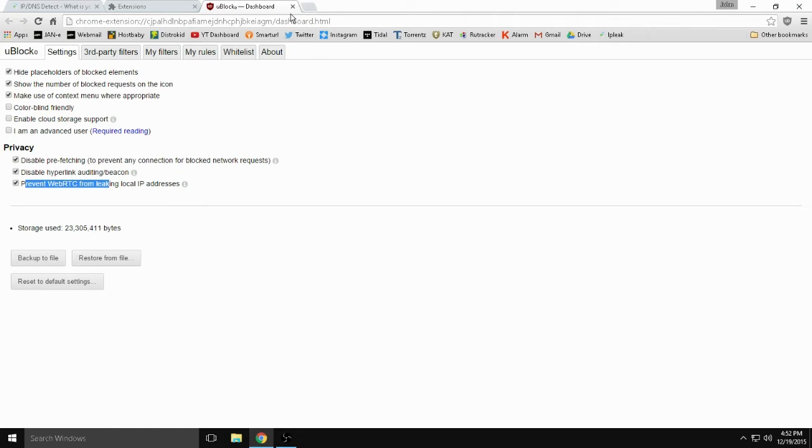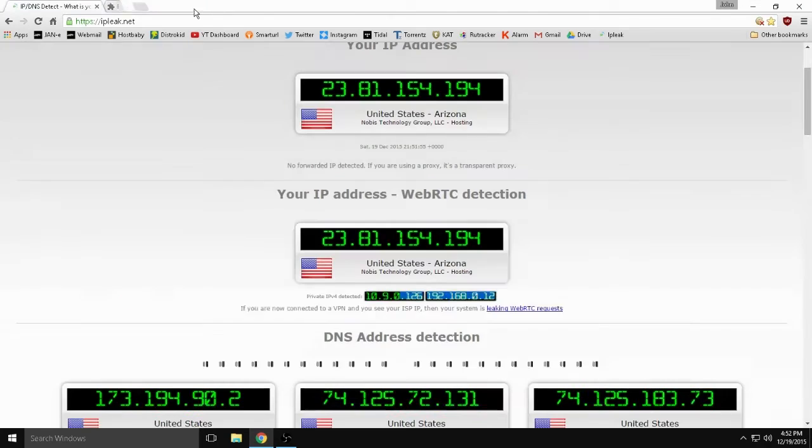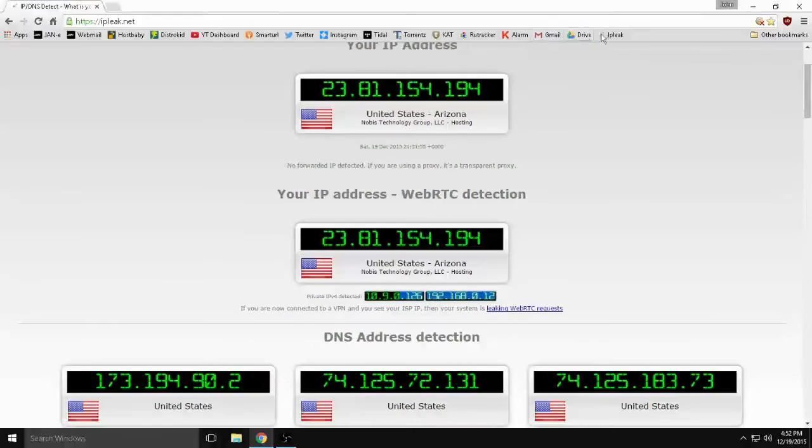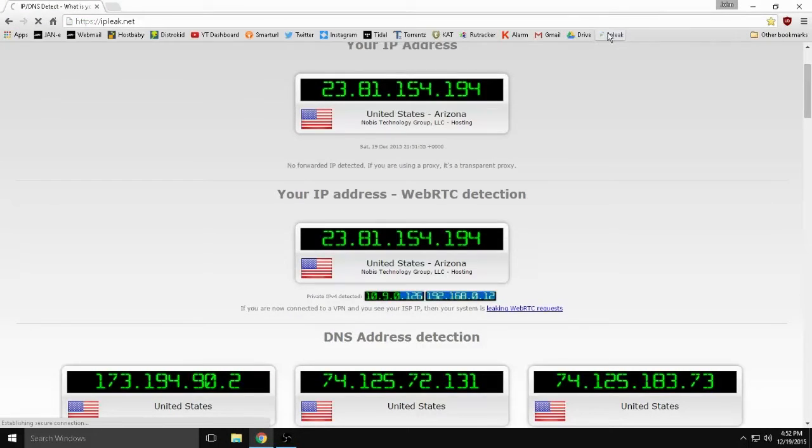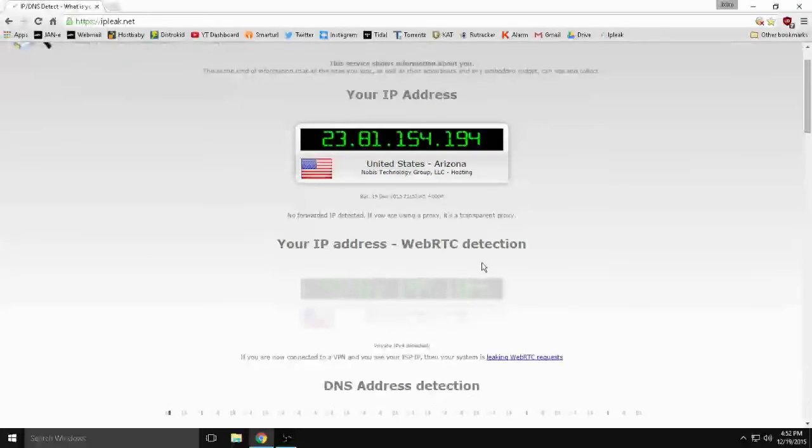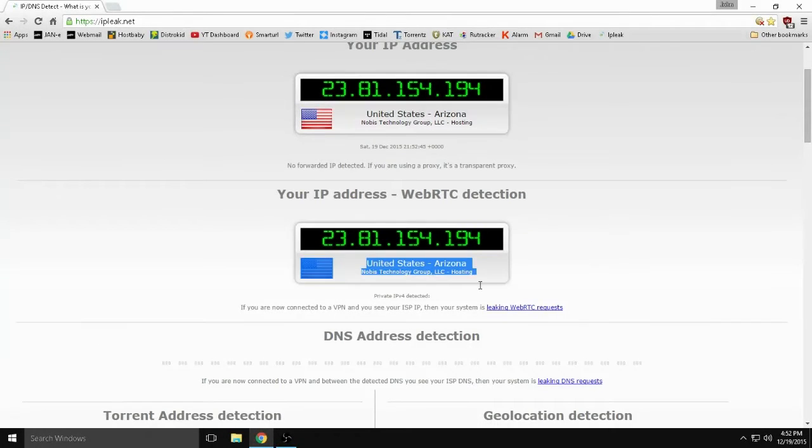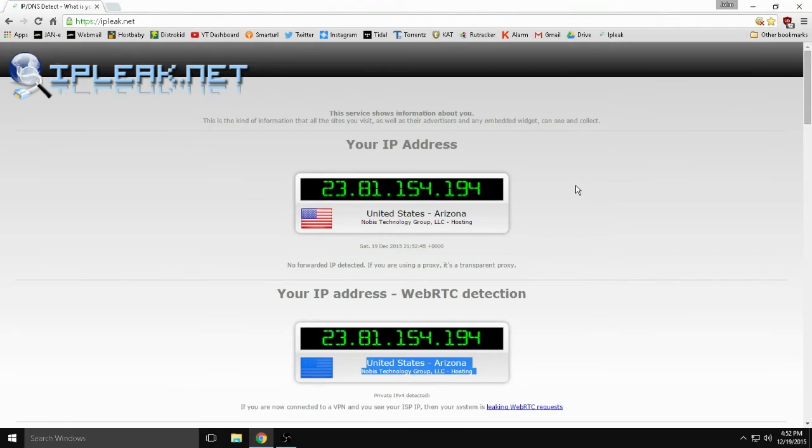Now that would work in Firefox as well but there's a better way in Firefox to turn it off. And we're going to do a quick test in Chrome to see if it works. Those two boxes should go away. And they're gone. So WebRTC is fixed in Chrome.